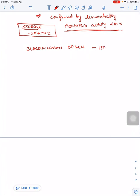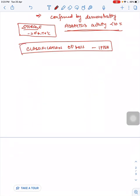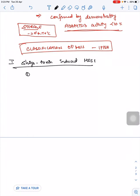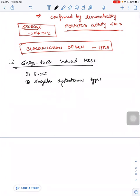We will see the new classification of HUS according to IPNA. First is Shiga Toxin Induced HUS, the most common form of HUS in children. Shiga Toxin Induced HUS can be due to E. coli or Shigella dysenteriae type 1.